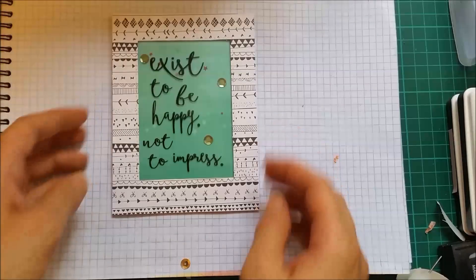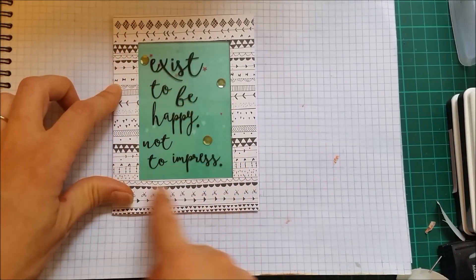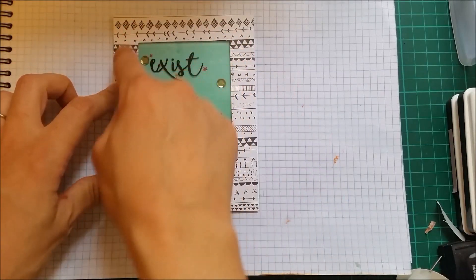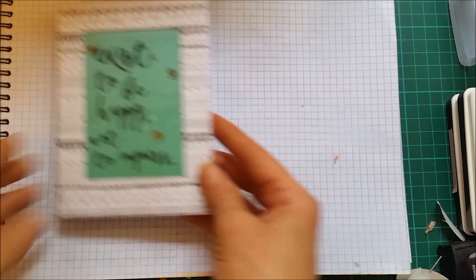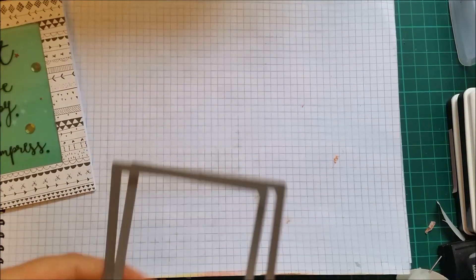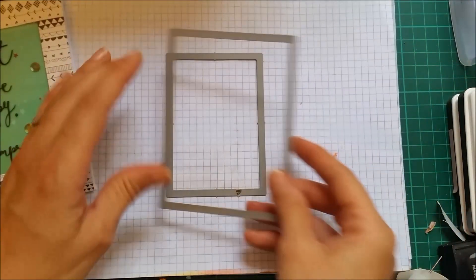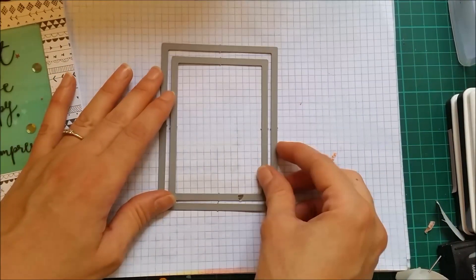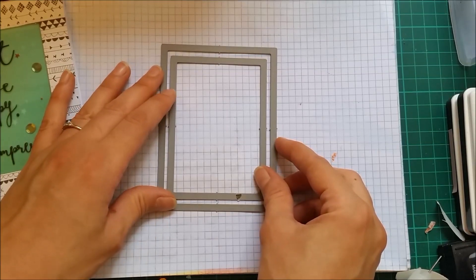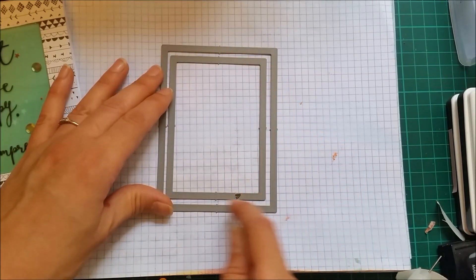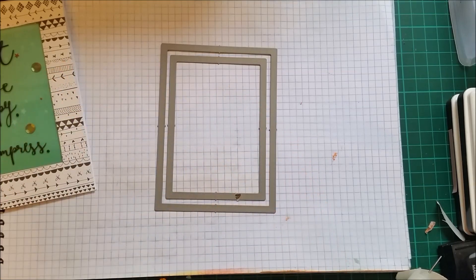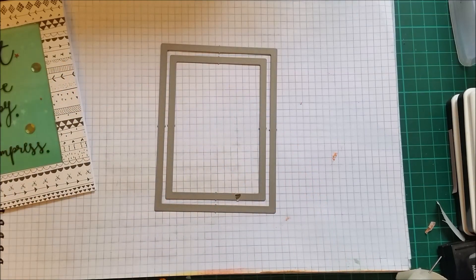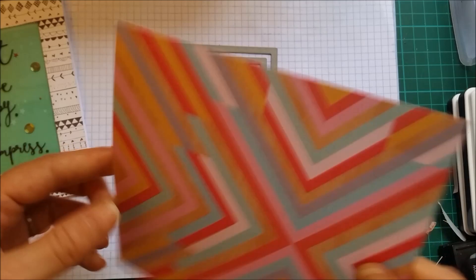And I think I want to add a border all around this window here. So I will be using the die that I cut the rectangle and a slightly bigger one so that I can have that frame. And I'm going to use this pattern paper here.